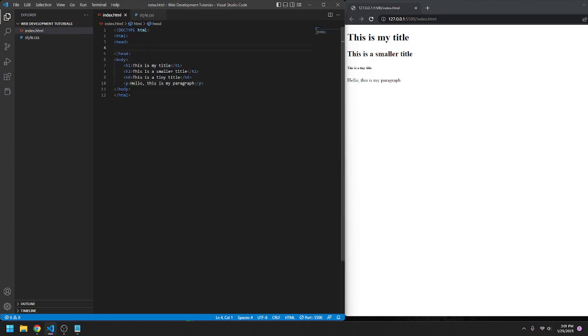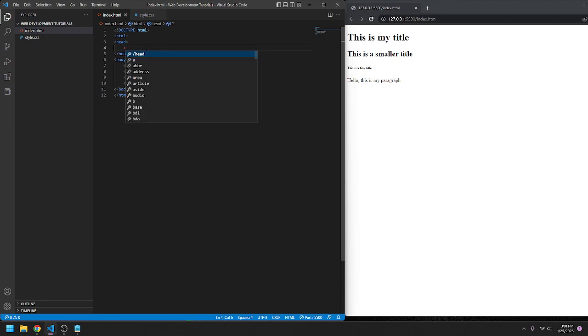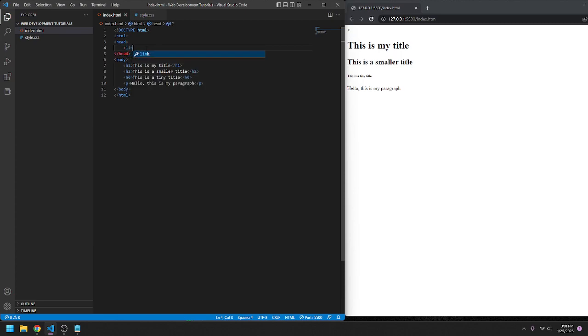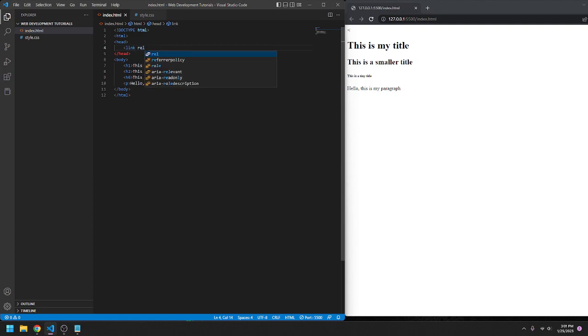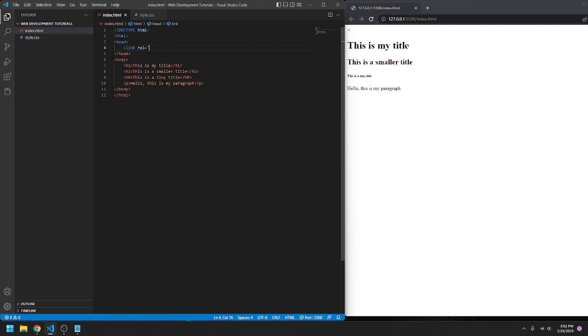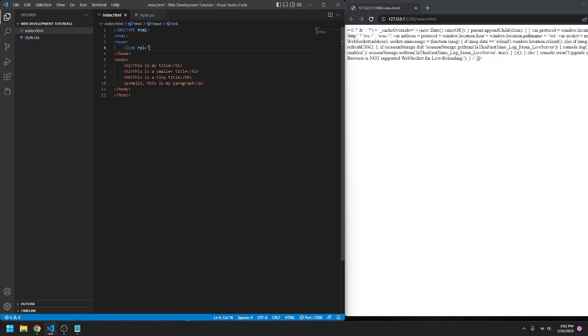So to do that, we're going to go in the head, or the metadata, like I said last time. We're going to use one tag here: link. R-E-L equals—why do you do this to me? What are you doing, computer? Okay, stylesheet. This is a mess.